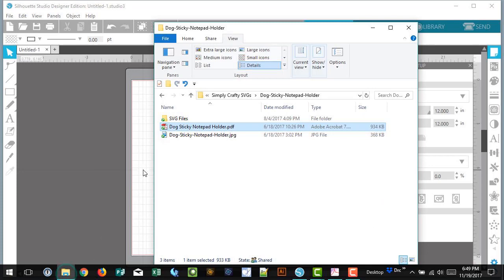Locate your SVG files and make sure the files are not in a zip folder. If there is a zipper icon, the file needs to be unzipped. See links below to videos on how to unzip files.